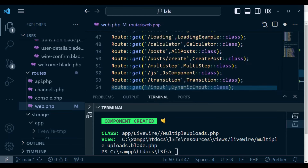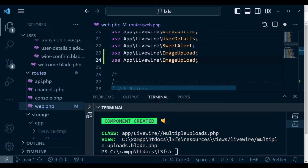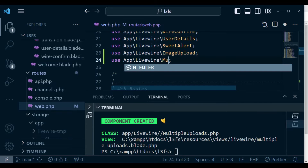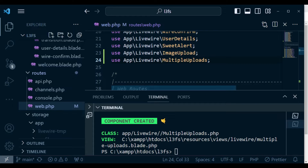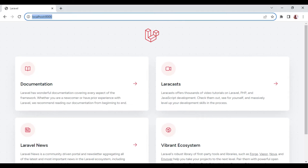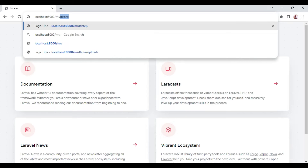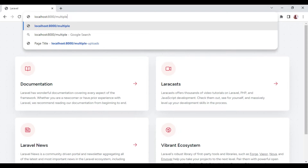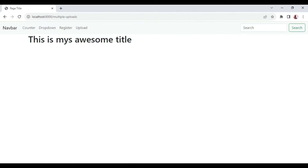I also want to import the Livewire class above here, and again the name is 'multiple uploads'. So basically now, once we have it like that, we can actually be able to access our component. If I run localhost 8000 forward slash multiple-uploads, we can be able to access our component.